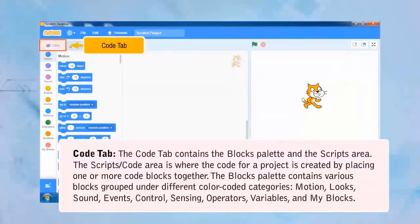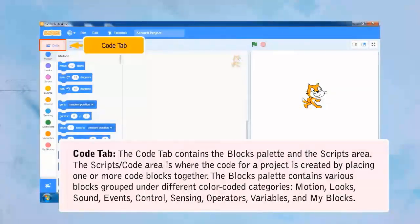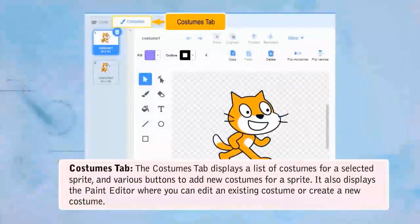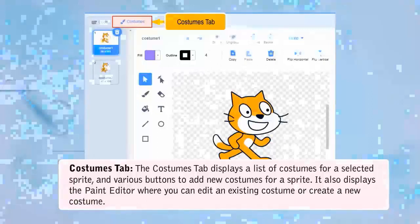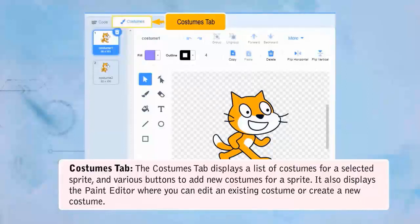Code Tab: The Code Tab contains the Blocks palette and the Scripts area. The Scripts area is where the code for a project is created by placing one or more code blocks together. The Blocks palette contains various blocks grouped under different color-coded categories: Motion, Looks, Sound, Events, Control, Sensing, Operators, Variables, and My Blocks. The Costumes Tab displays a list of costumes for a selected sprite, with buttons to add new costumes, and a paint editor to edit or create a new costume.